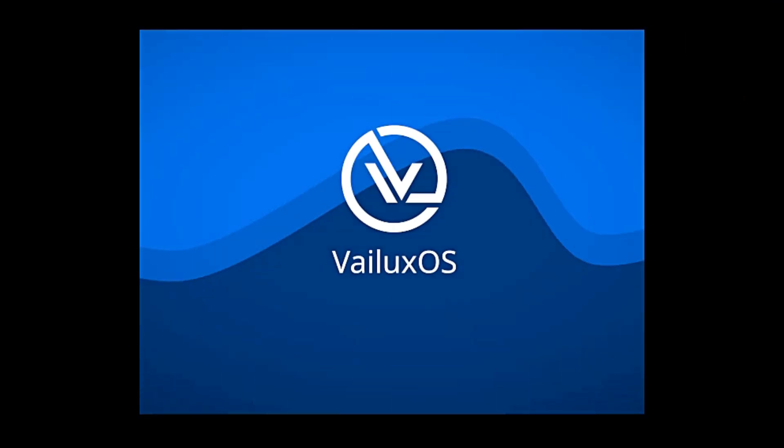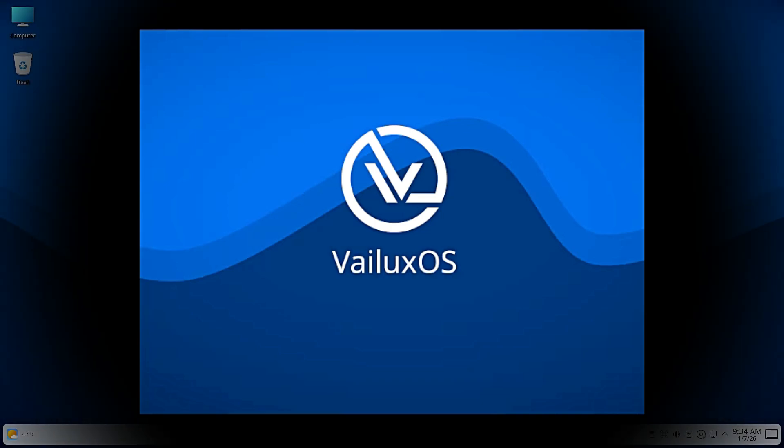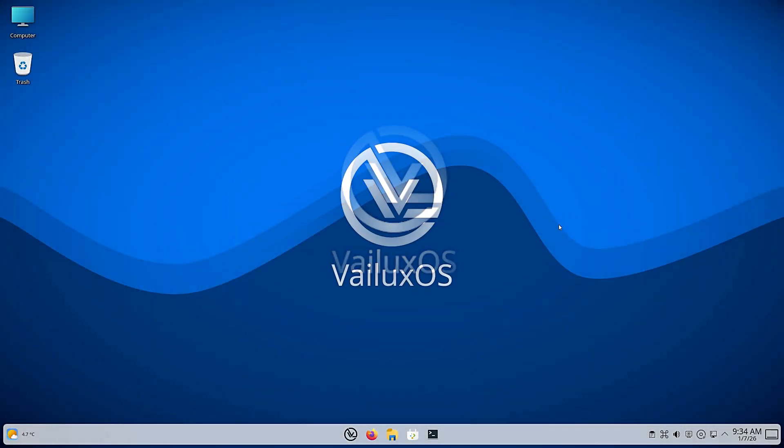Even the GRUB menu, that black screen with the white text you usually see when you turn on your PC, has been given a graphical overhaul. It's user-friendly and inviting. It tells you right away, hey, this is a modern system.